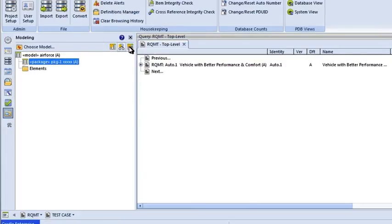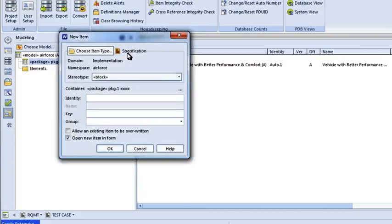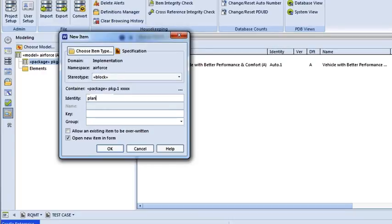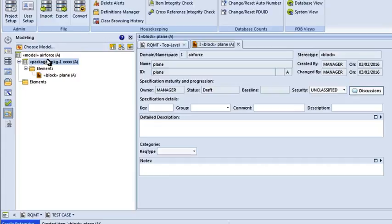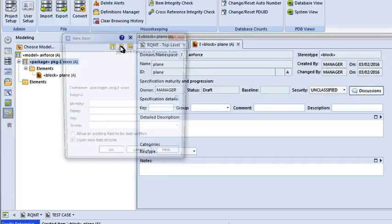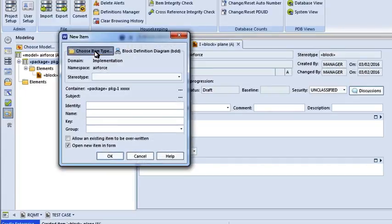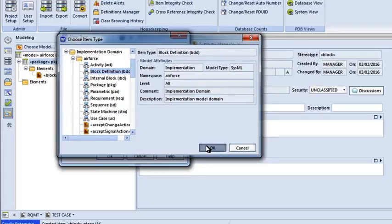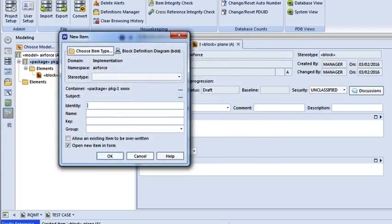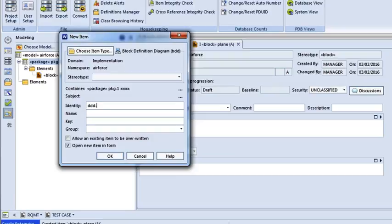I can insert an element. Let's put in a block. A block. Let's call this plane. P-L-A-N-E. So now I've got a plane defined. Now, if I want to insert a diagram, let's click on the diagram icon and pick which diagram. Let's do a block definition diagram. And then this block definition diagram is going to be called BDD-1. And let's give it a name. Say OK.